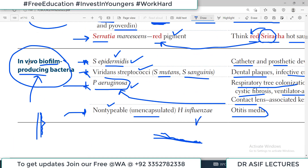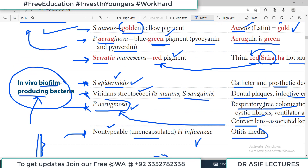Biofilm producing bacteria — their names and their associated infections — this is a very high-yield topic. First Aid covers all high-yield material, which is why we are going through it line-to-line and word-to-word. Hopefully these videos are helpful to you. If you like the videos, please subscribe to the channel and share the videos with your colleagues. Thank you very much.